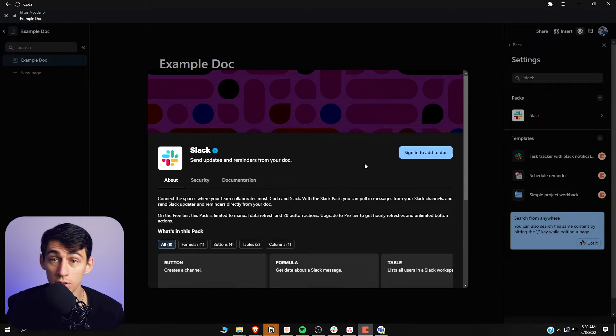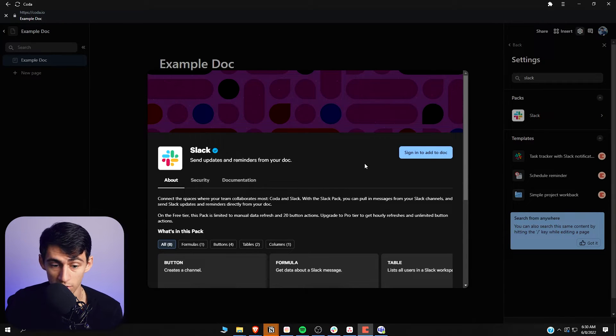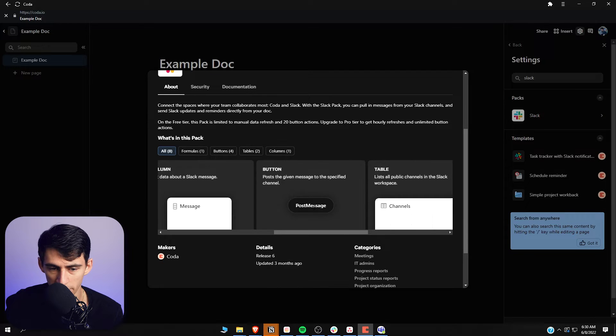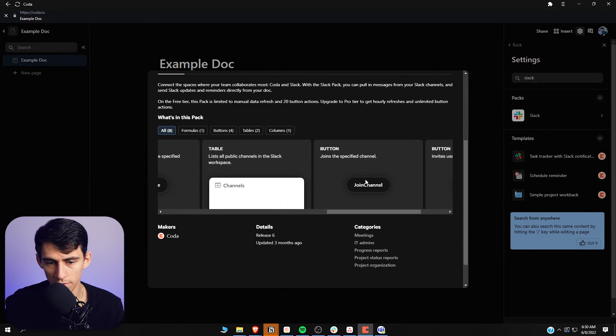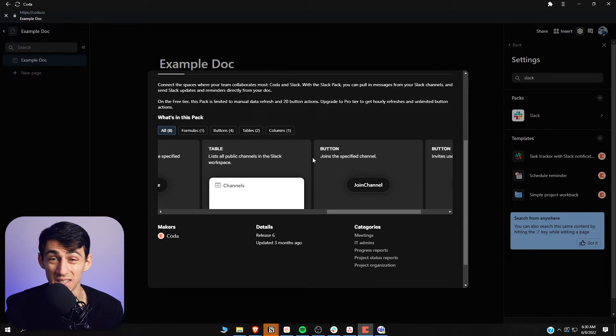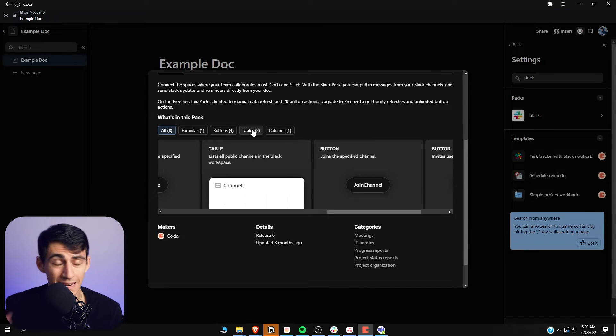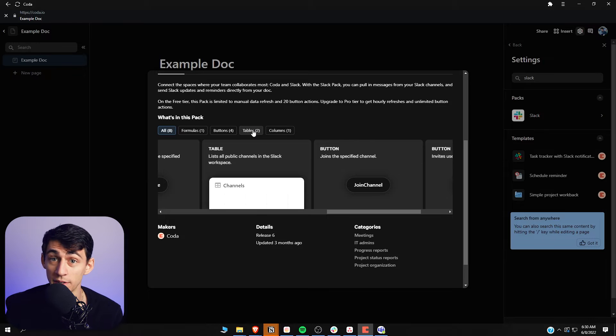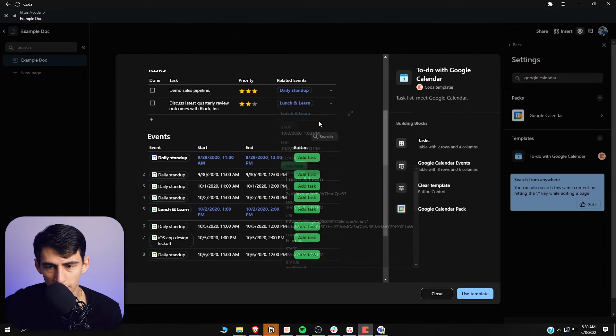Just like you can do in Notion, you can post specific messages in Slack using Coda's button feature — which makes it completely next level, because we just don't have a button feature in Notion.